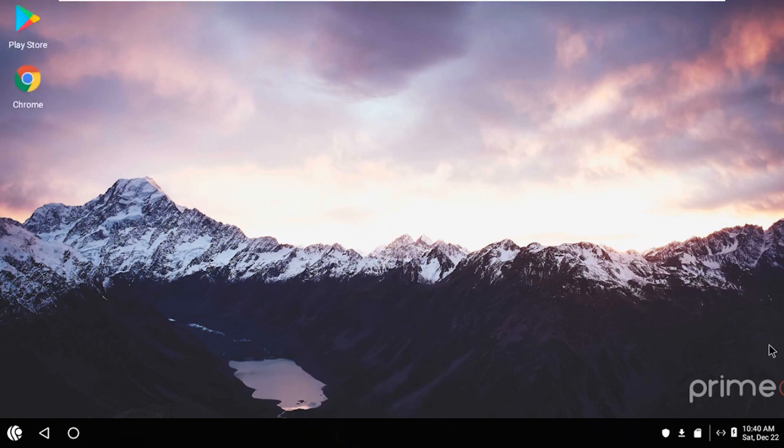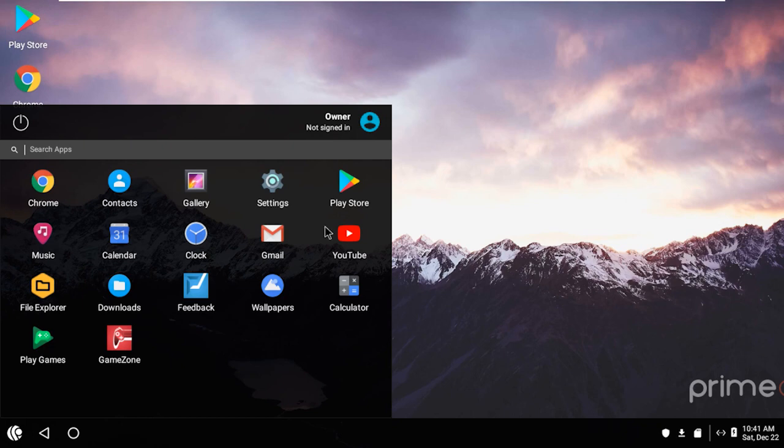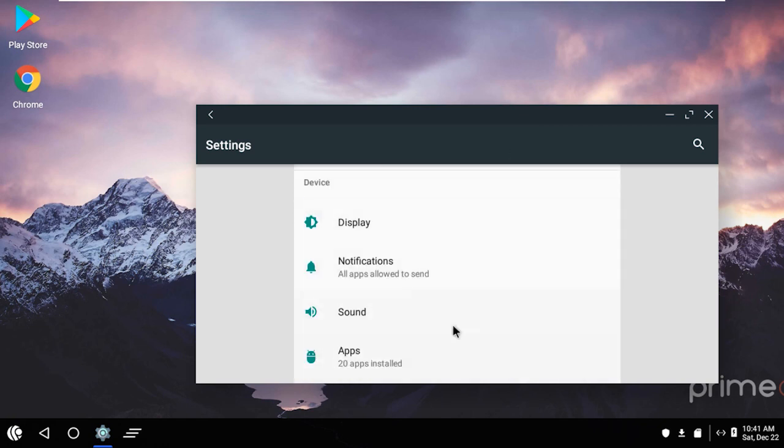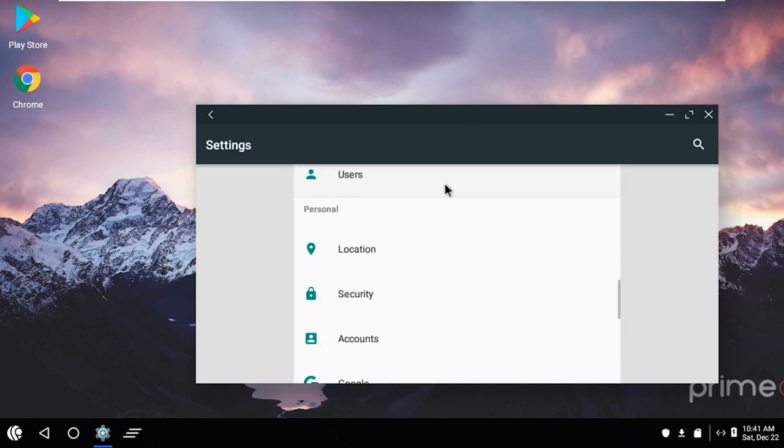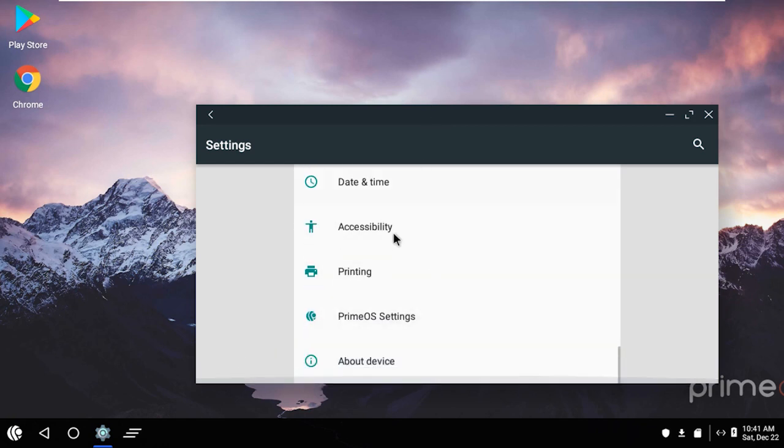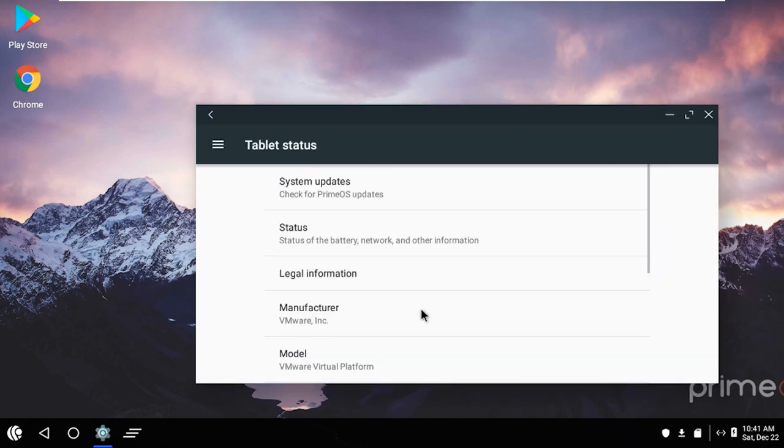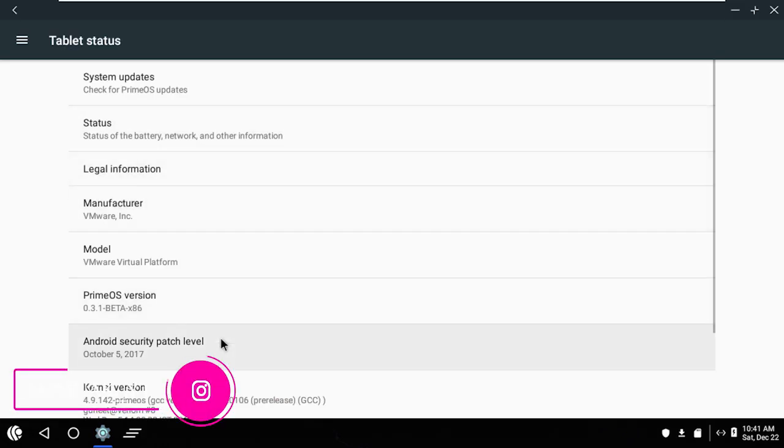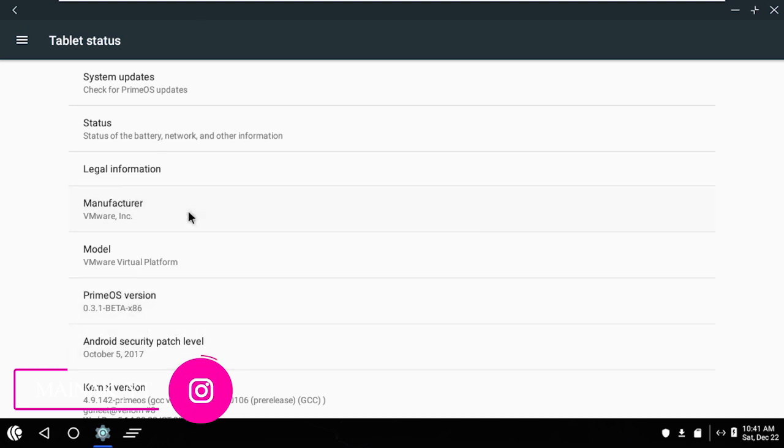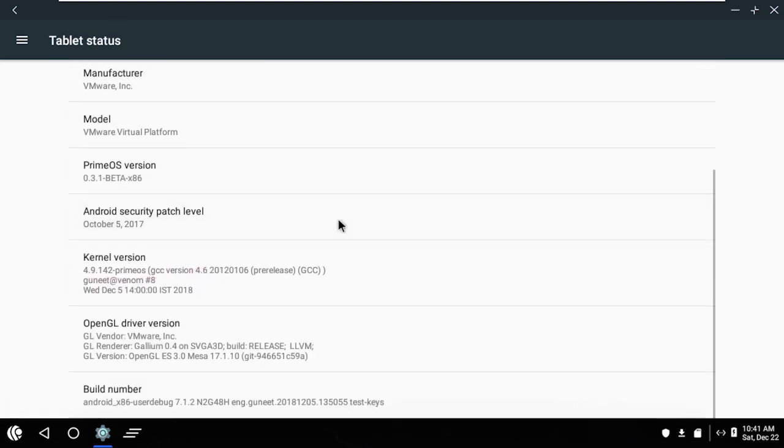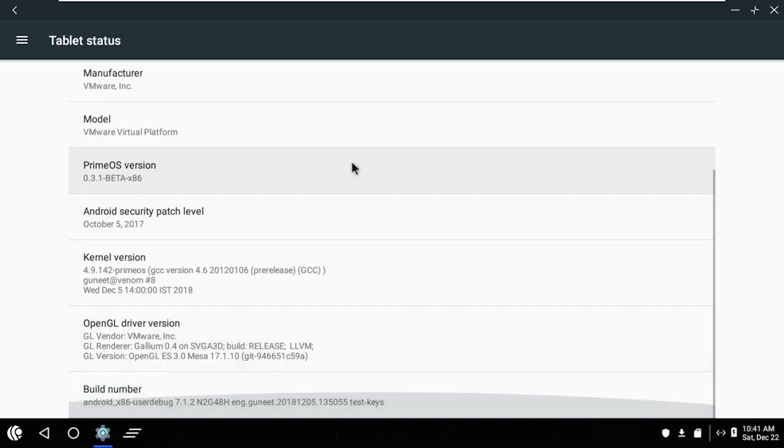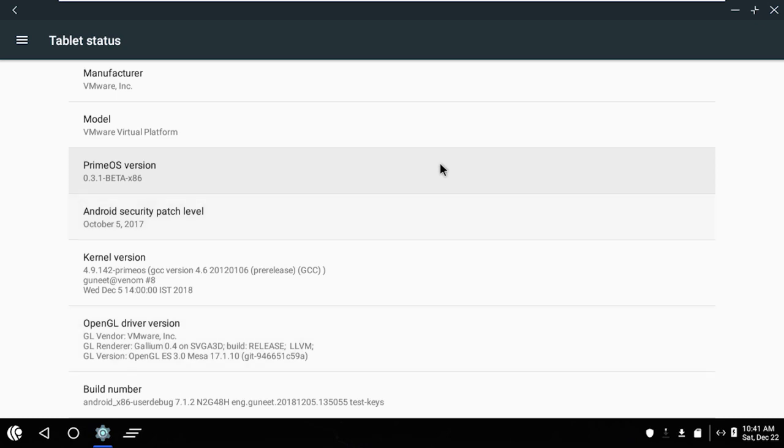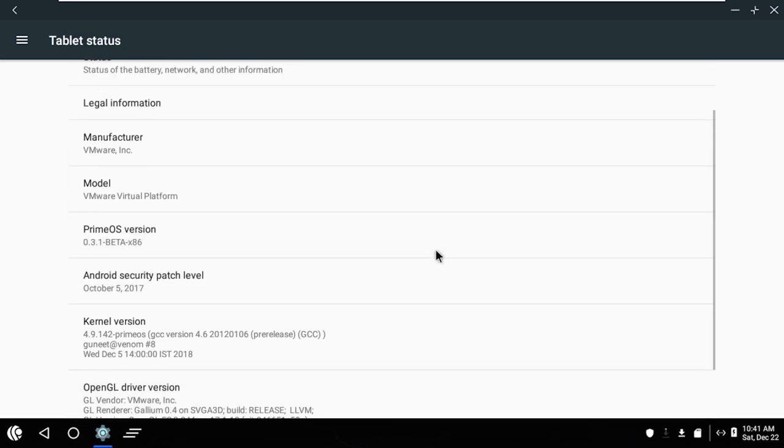So now as you can see this is a complete Android experience but completely customized to be used on a desktop. So let me just quickly find out where the settings is. Ok here is the settings. Device. If we scroll down, ok I have to click on it and then drag upward to scroll down. Here it is about device. Just full screen it. So the PrimeOS version is 3.1 beta 32 bit. And Android security patch is quite old one. I hope I will receive some updates very soon. And the build number is android x86 7.1.2 nougat.